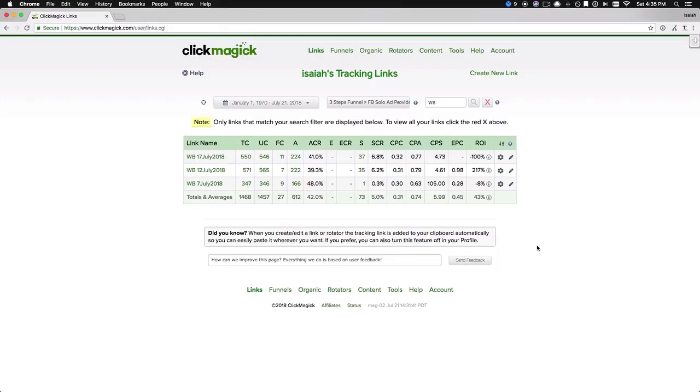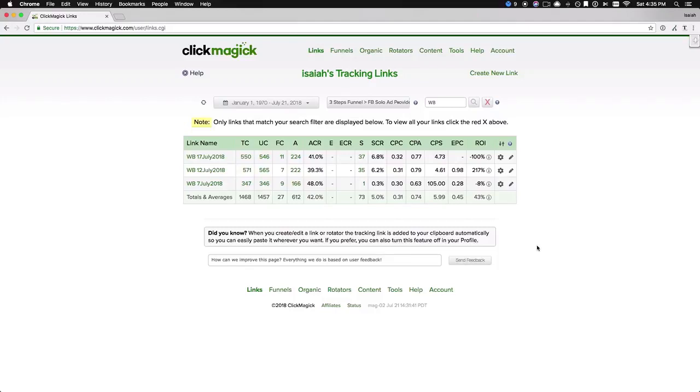In case you guys wanted to know how the sales are actually being calculated, I believe it's, last I checked, you take the amount of clicks you got and the amount of sales you got, and that would actually determine your sales conversion rate. So if I were to pull out my calculator here and go 73 divided by 1457 times 100, it's 5%.